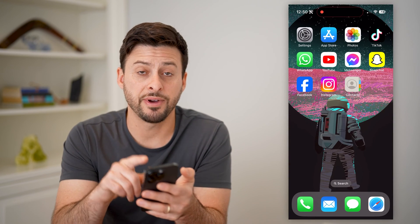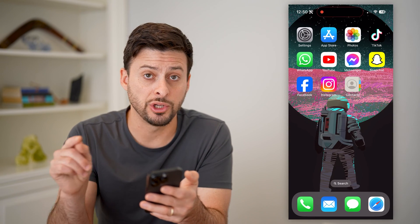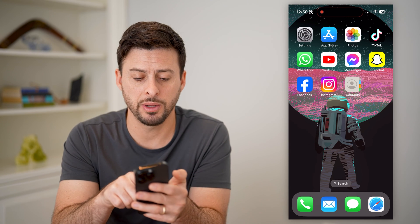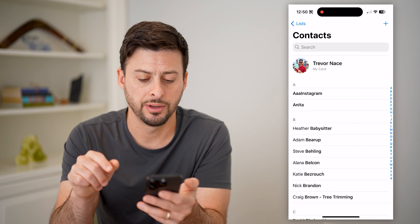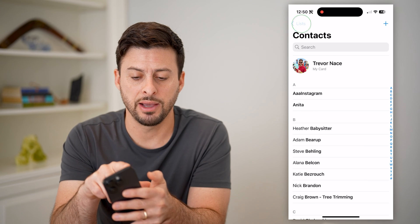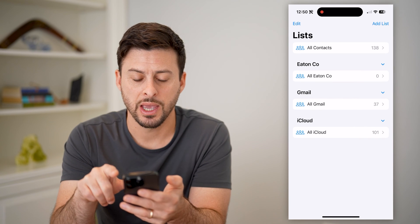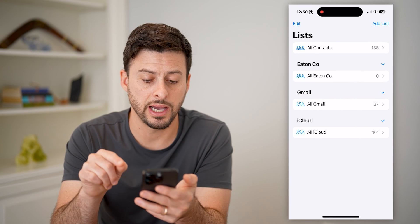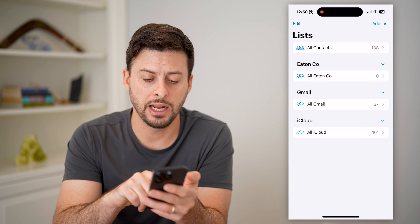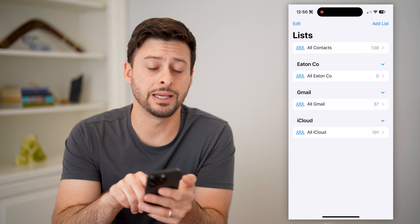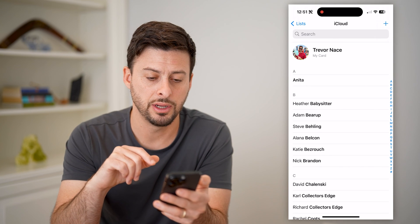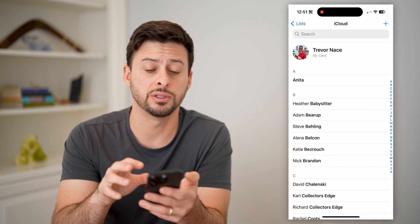Now, to find exactly which contacts are on which accounts, let's open up your contacts app, and we'll tap on lists at the top left. You'll see at the top is all contacts, then your email contacts, and at the very bottom is all iCloud. You can tap on all iCloud and it'll show you all of those contacts.